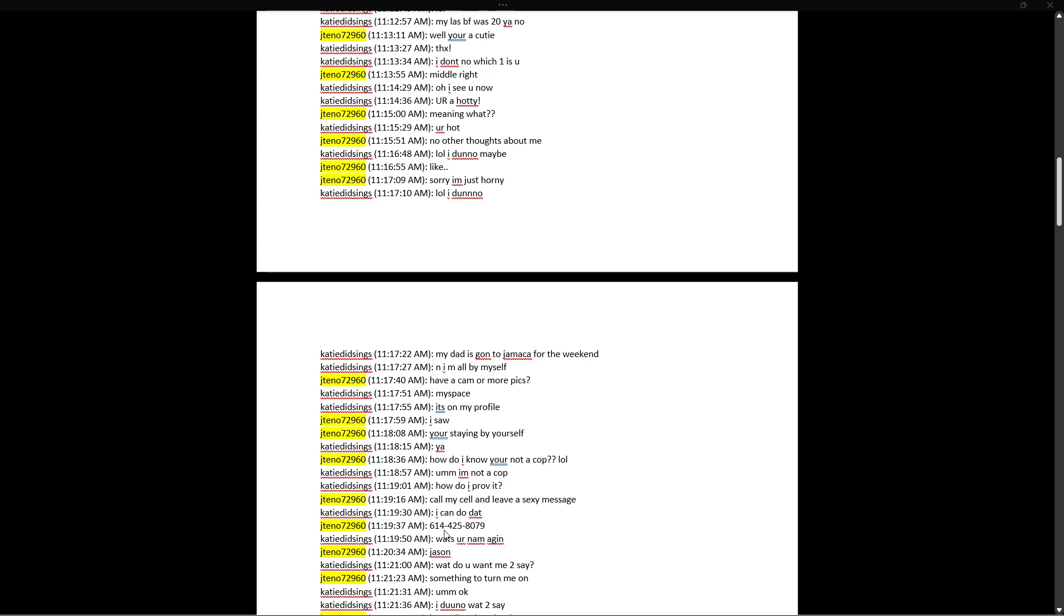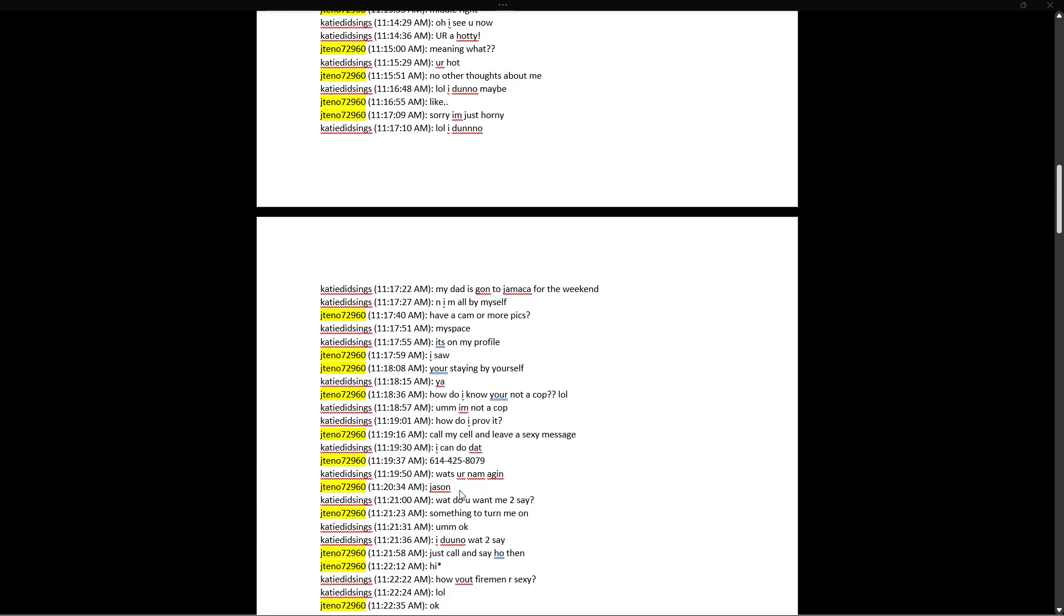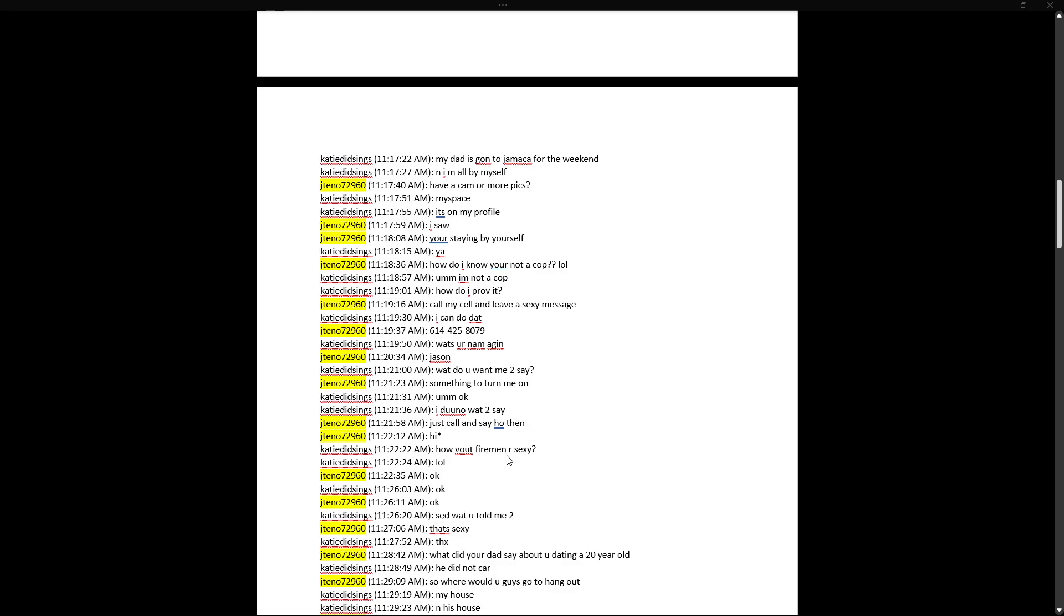Have a camera, more pics? My space is on my profile. I saw. You're staying by yourself? Yeah. How do I know you're not a cop, lol? I'm not a cop. How do I prove it? Call my cell and leave a sexy message. I could do that. Oh, unredacted. 614-425-8079. What's your name again? Jason. What do you want me to say?